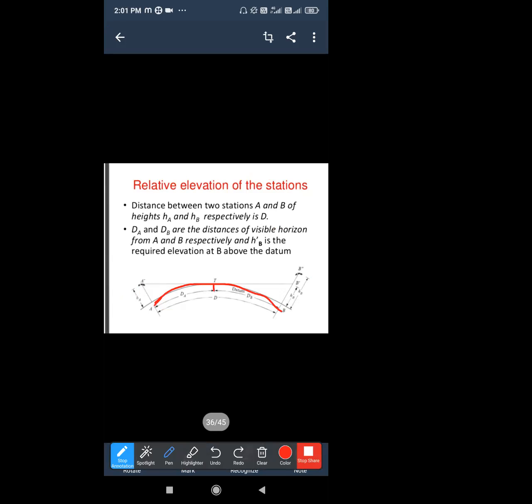T is the midpoint, and the distance between two stations is shown. The earth's surface curves along the datum line. B, A', and B' are the station heights. The station points are A and B, with heights HA and HB. Due to refraction and earth curvature, the effective height will be less.